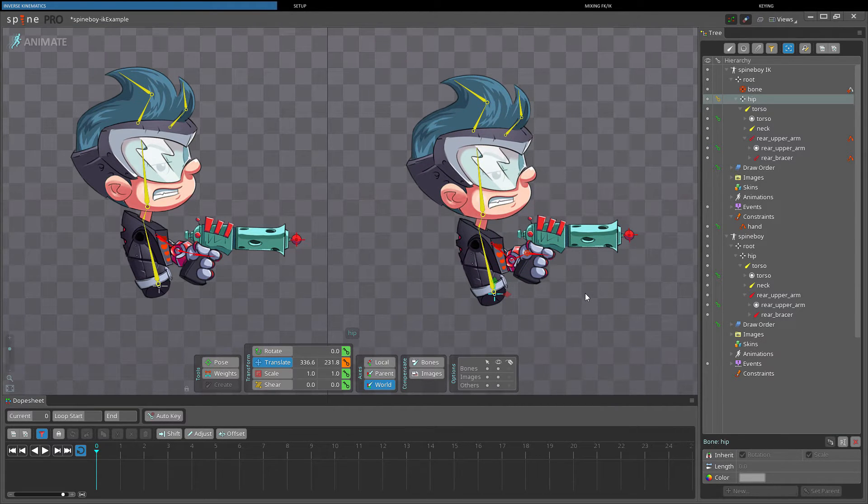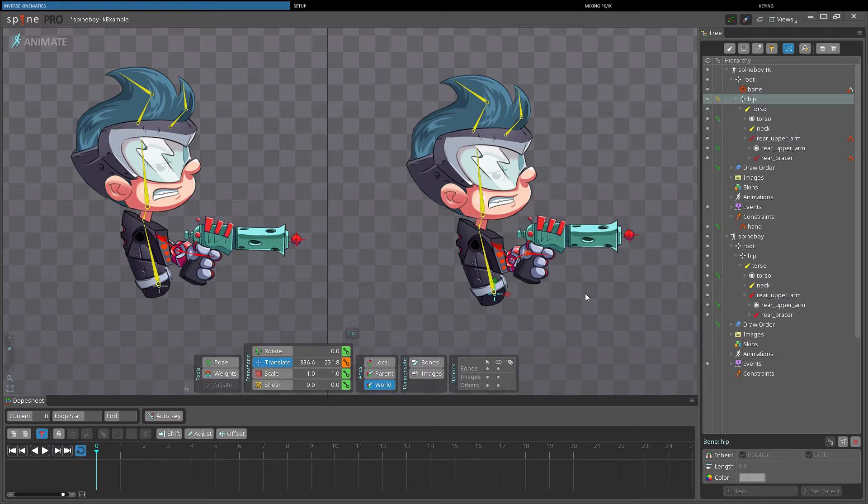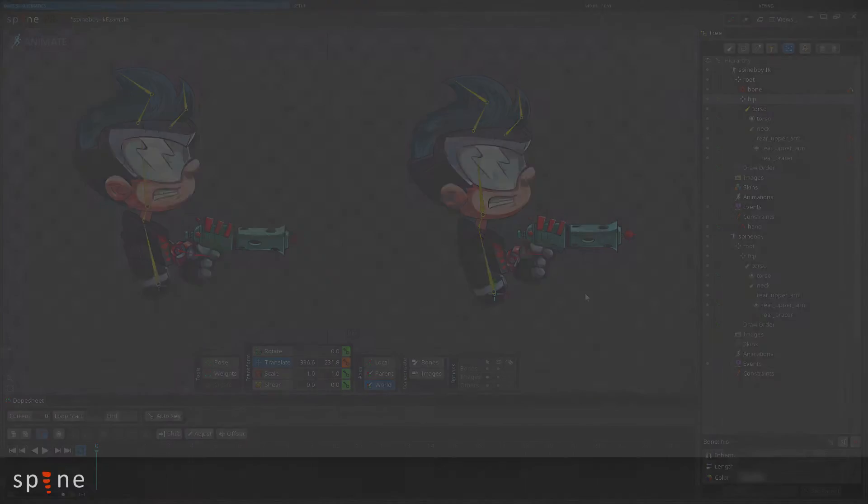In Spine, bones can be controlled by either FK, IK, or a mix of both. It is also possible to transition smoothly between FK and IK during an animation.